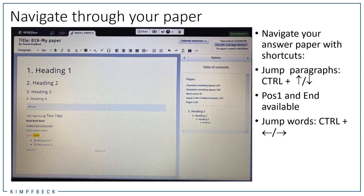Some other useful shortcuts: with Ctrl+arrow up or down you can jump from one paragraph to another. With the Home and End keys on your keyboard you can jump to the very beginning or the very end of the document at once. With Ctrl+arrow left and Ctrl+arrow right you can jump one word to the left or right. In fact, with these shortcuts you can basically replace the function of the mouse, and as I said before, switching between keyboard and mouse can be quite time-consuming.